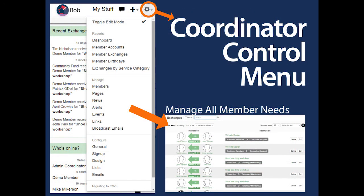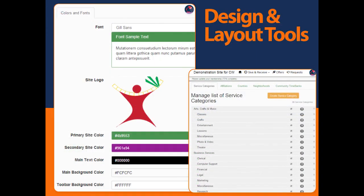Setup options are found at the bottom of the menu. TimeBanks can make many choices to align the look, feel, and functionality of their CommunityWeaver 3 site with their mission, vision, and membership. The TimeBank setup includes choosing colors. CommunityWeaver comes with default service categories and subcategories, but these too can be quickly and easily changed with a few keyboard strokes.